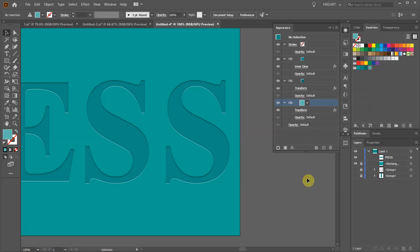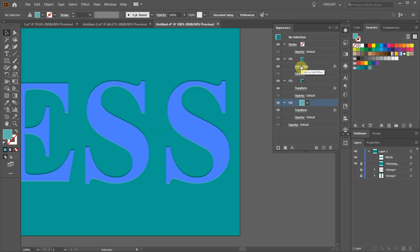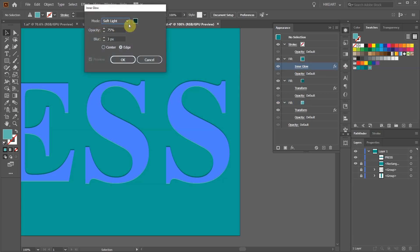If you ever need to change anything open the appearance panel again. Choose the effect you would like to change and adjust it.